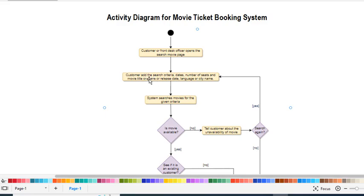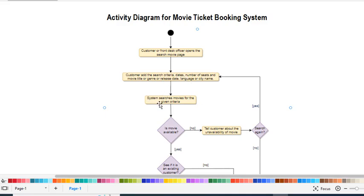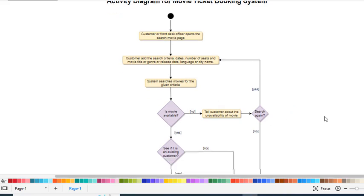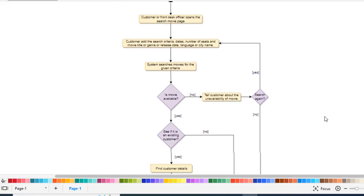Then the customer will search by release date, movie name, date, city name, or other criteria. The system will search for the movie based on the criteria the customer has entered.